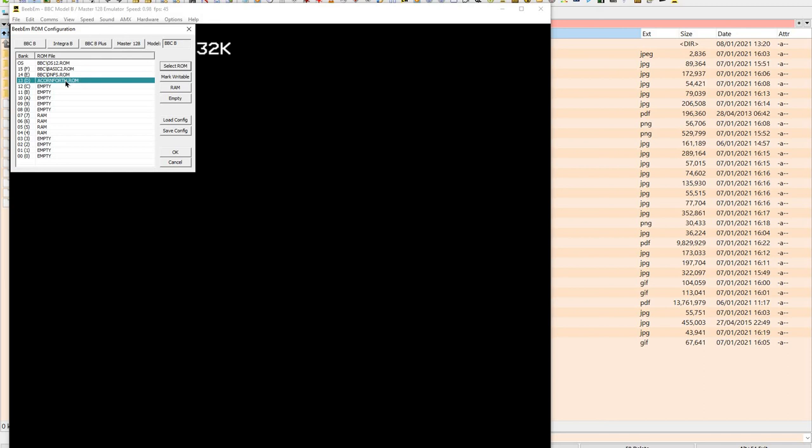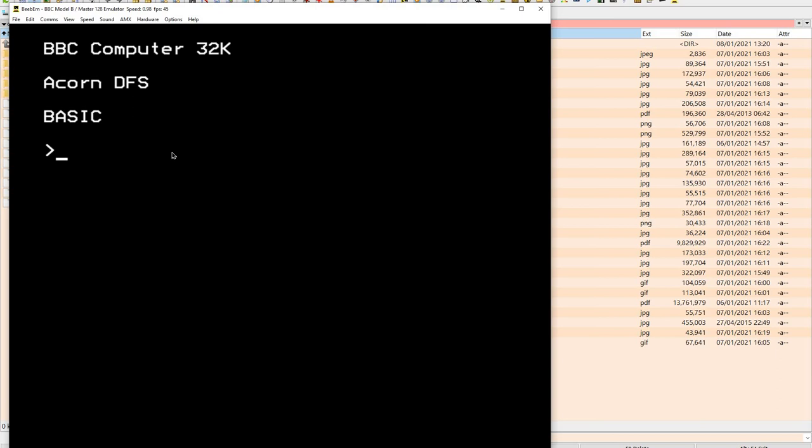By the way, you could also put it instead of the basic ROM and then boot straight into Forth, which is kind of cool. Just a Forth computer, basically, that you switch on and you have Forth instantaneously ready, a bit like the Jupiter Ace.